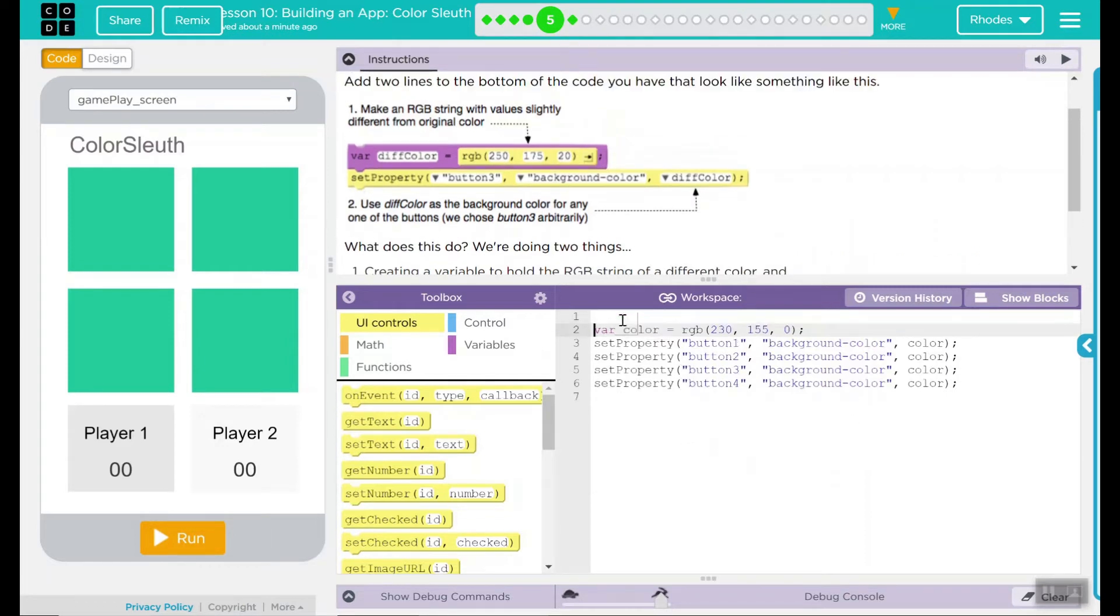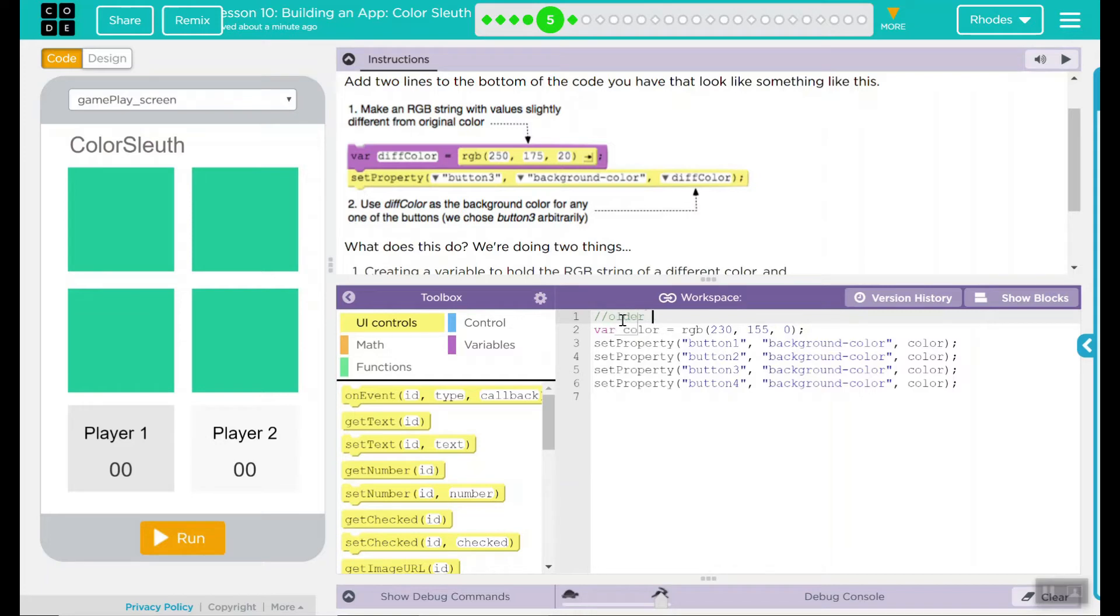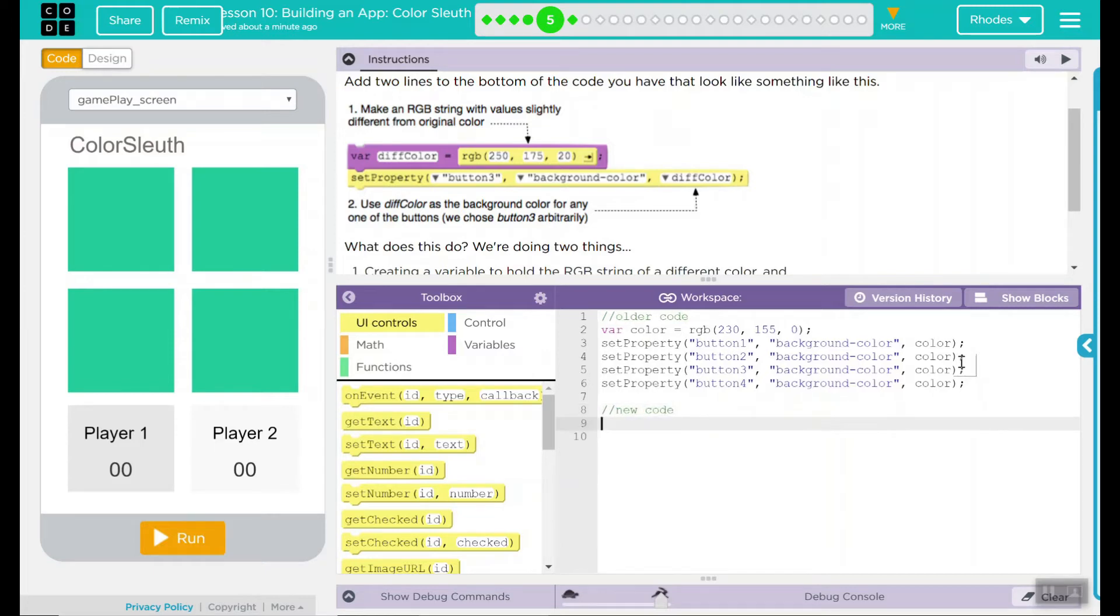I'm just going to go ahead here and comment this out. This is our older code. And this is going to be our new code. I can change this down the road, but for right now I just want to make sure I am getting it right.